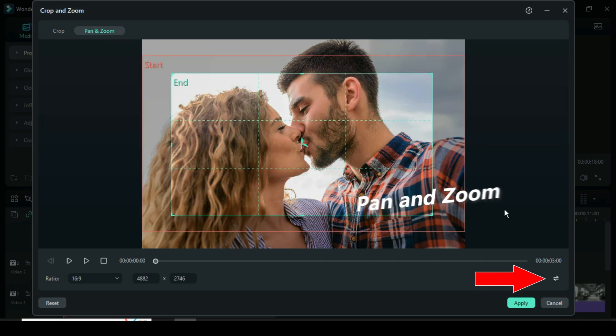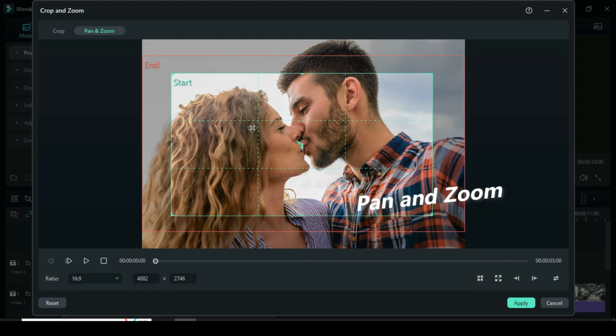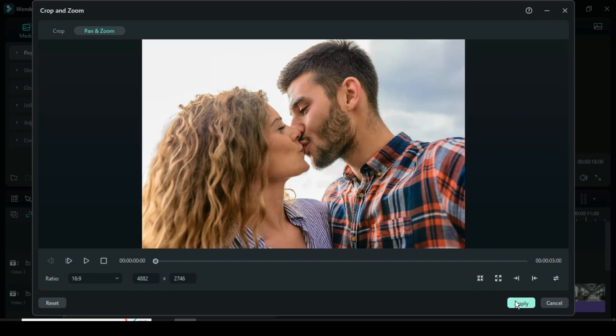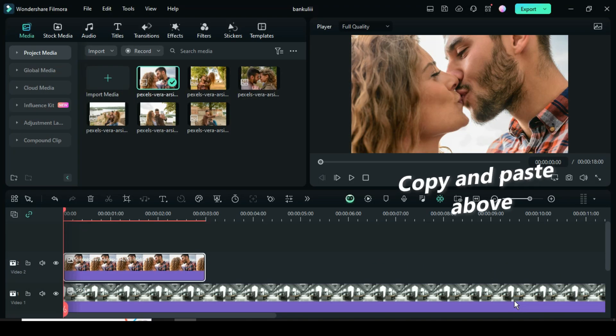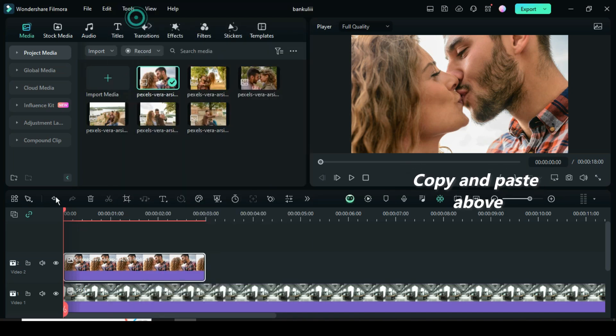Now go to the right bottom corner to switch the grid from start to end, then apply as shown. Right click to copy, then add a video track and paste above.